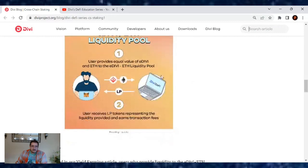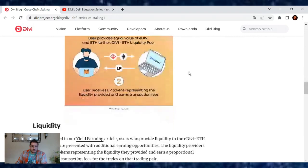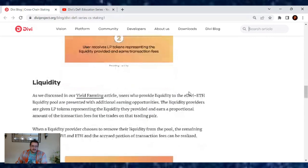One user provides equal value of eDivi and Ethereum to the eDivi liquidity pool. Users receive LP tokens representing the liquidity provided and earn transaction fees.